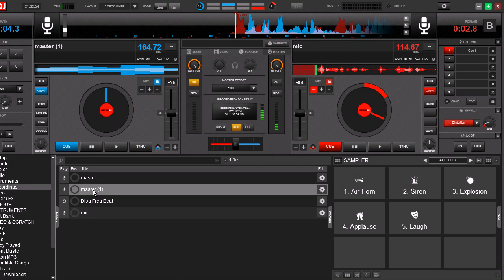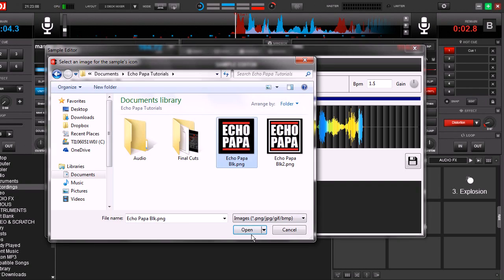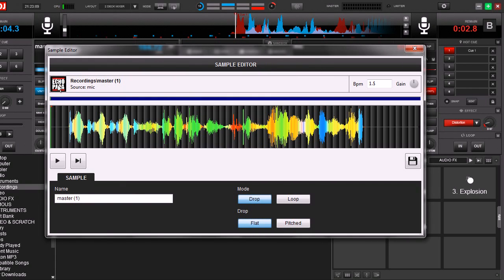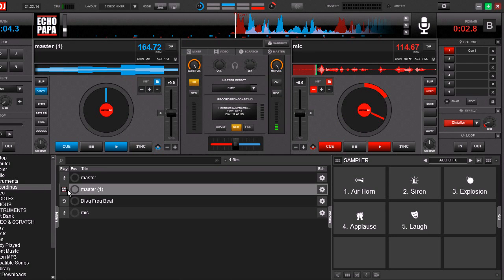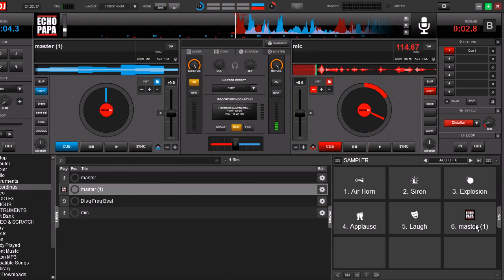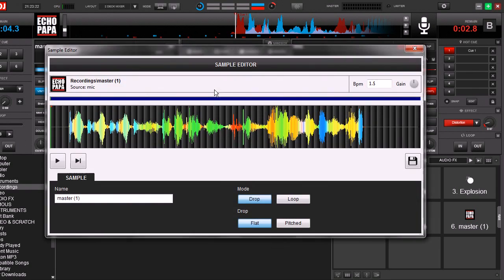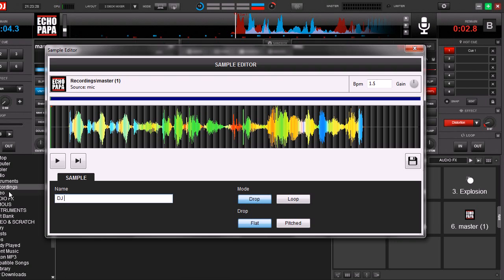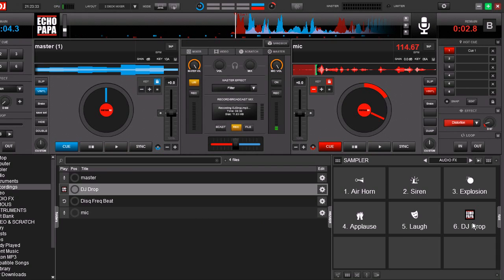Now we can even make it a little bit nicer. We're going to take this and open up our sample editor. Now we've got a logo right on there. Close that, close that out. Save changes. Yes. And there's our logo. So now when we take it, we drag it right in there. There's our logo. And let's rename this to the master one. We're going to say DJ drop. Yes. Now it's changed to DJ drop.